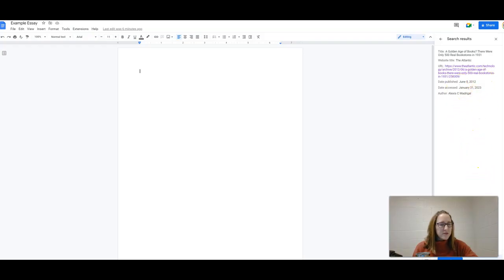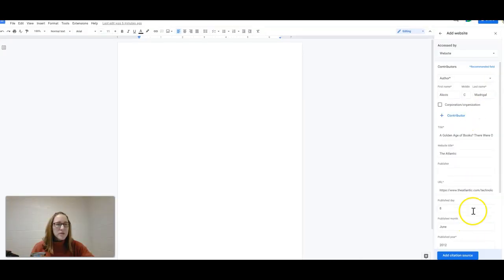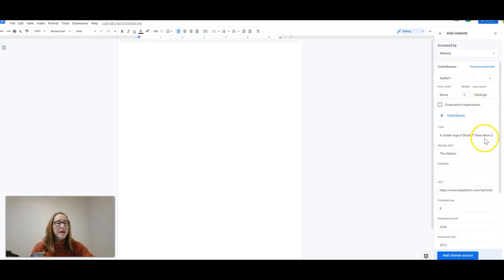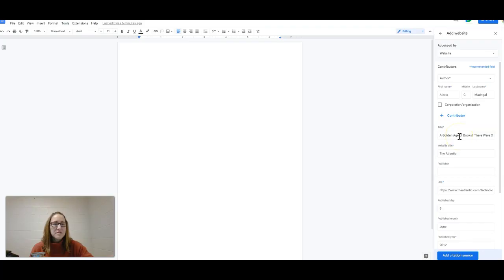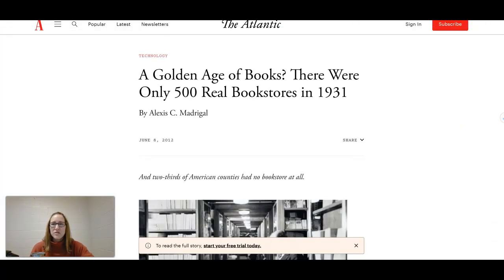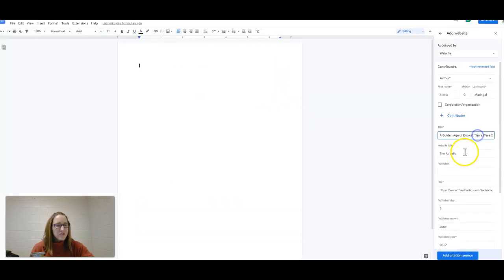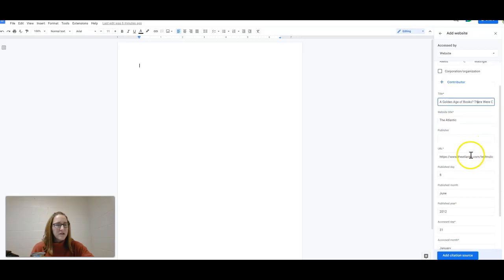All of this information is really good, and it's always a good idea to double check to make sure that the information that it fills in automatically is in fact correct. So I'm going to go back here, my website title, yes it is from the Atlantic, it does have title here, it has the correct author,